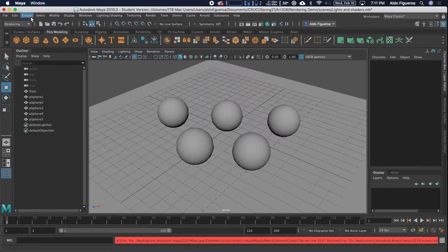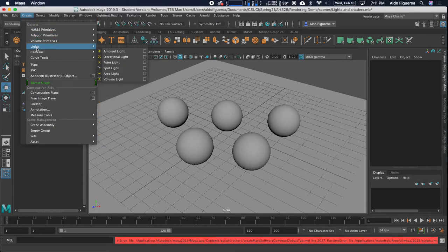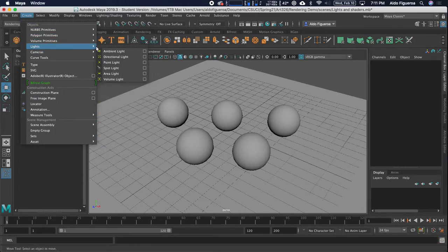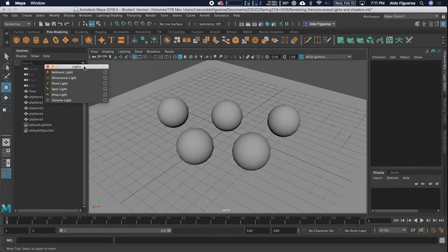Let's go ahead into the Create menu, go to Lights, and tear off this menu. I want to go over some of these lights. I'll probably go over one light per video so that you can always go to the specific video. What I want to do is start off with the ambient light.